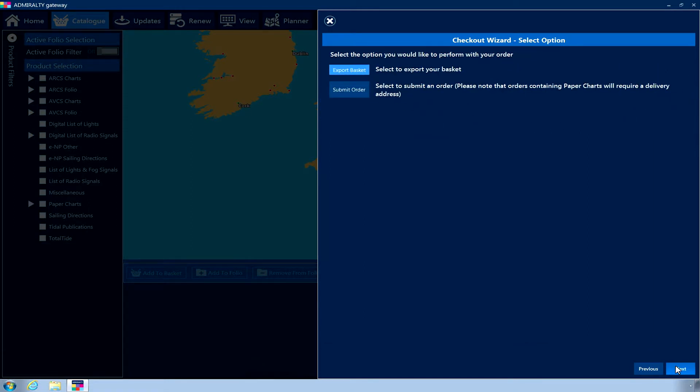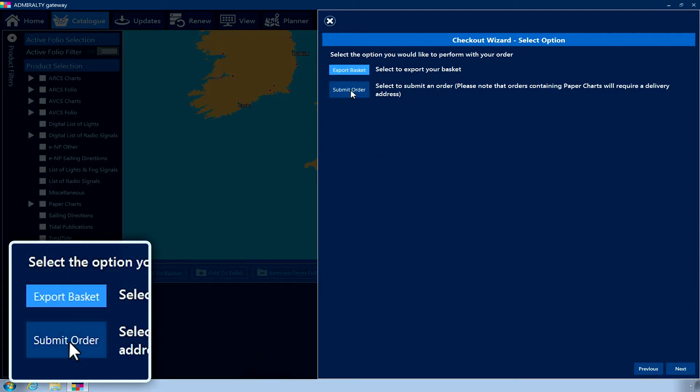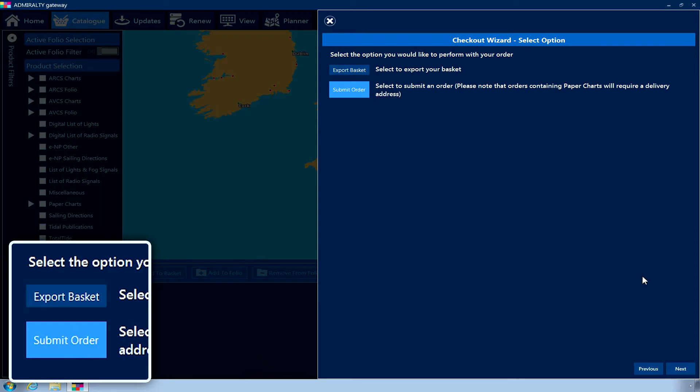The next page will allow you to export your basket as a text file or send an order automatically using the internet or email. Choose Submit Order. Click Next.